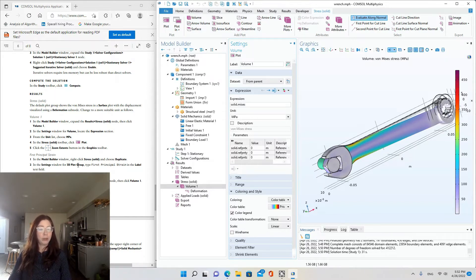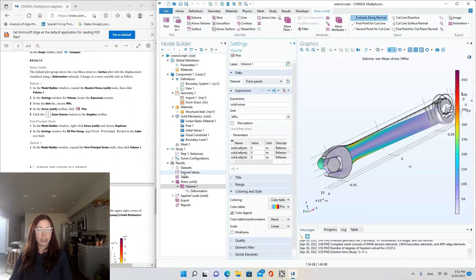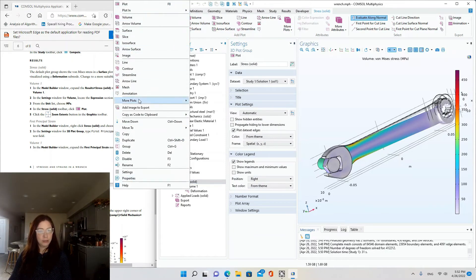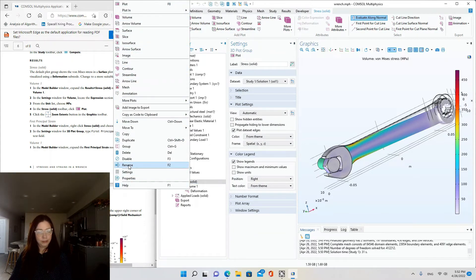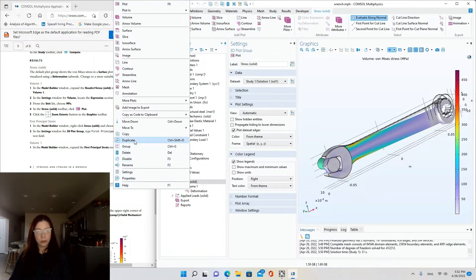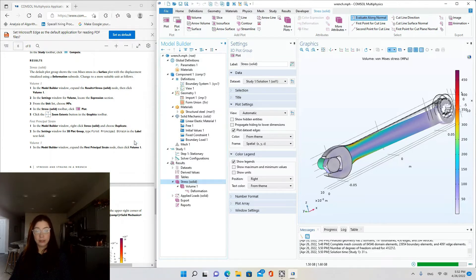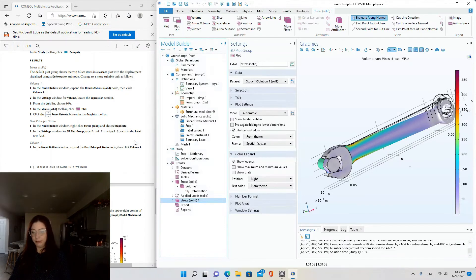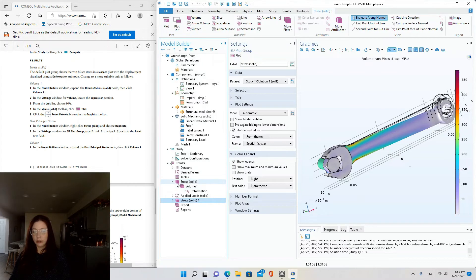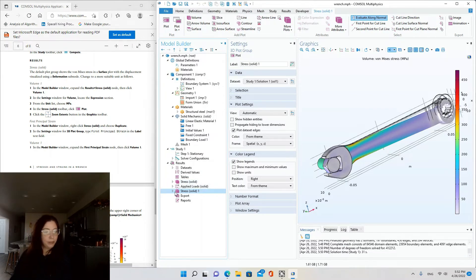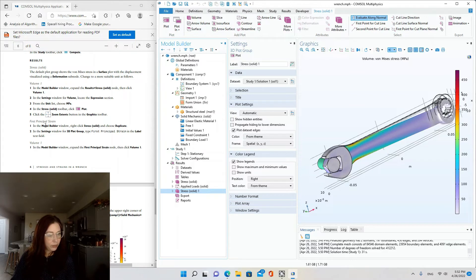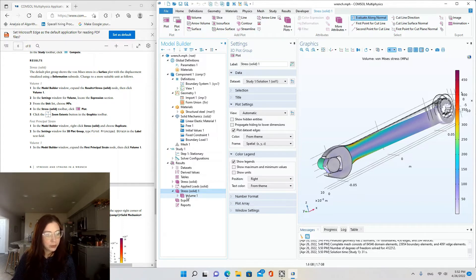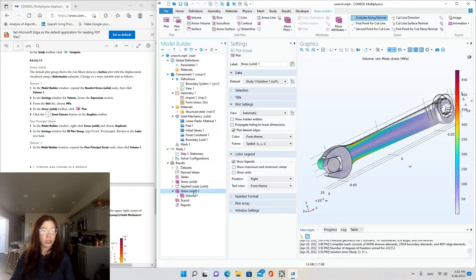Okay. First principal strain. In the model builder window, right-click stress and choose duplicate. So I'm right-clicking on stress or just duplicate. Or you can do hotkey combo control shift D. Okay, so you'll see another stress study appear here. And this time we're going to label it first principal strain.